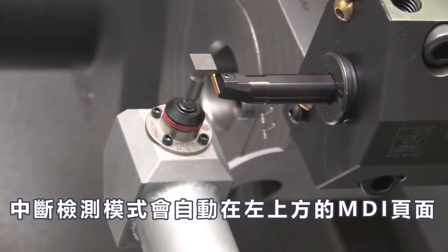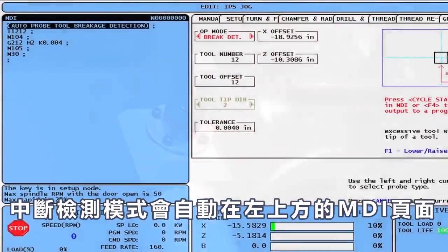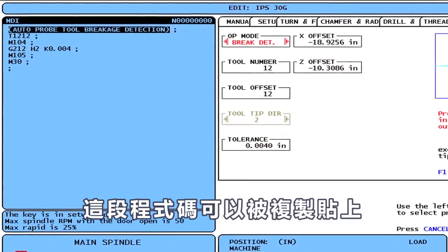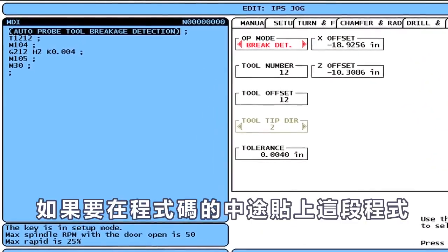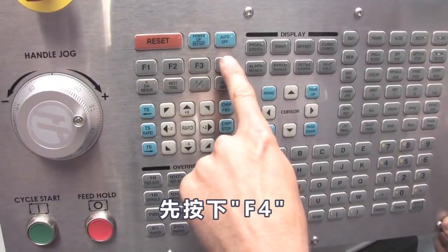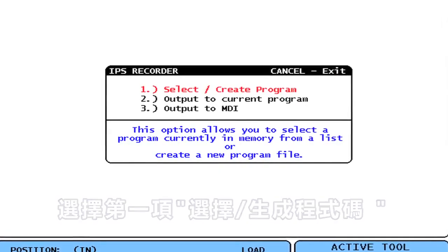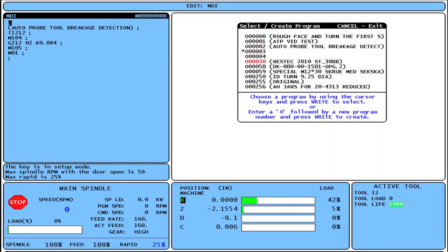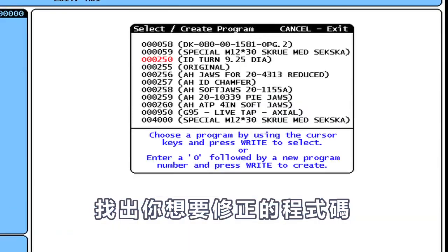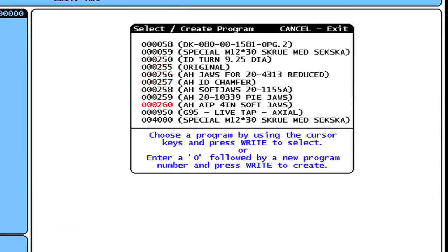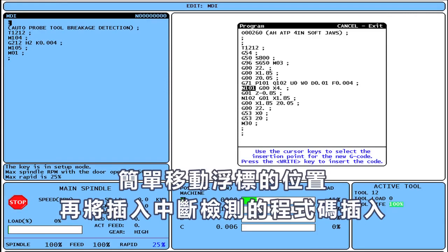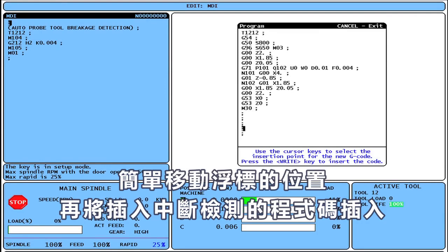The Break Detect routine is automatically generated in the upper left side of the MDI screen and is ready to be pasted into a part program. To insert this subroutine into a part program, start by pressing F4. Choose number 1, Select Create Program. Find the program you want to modify. Now simply scroll to the area of the G-code where you want to insert the subroutine and press Right Enter.